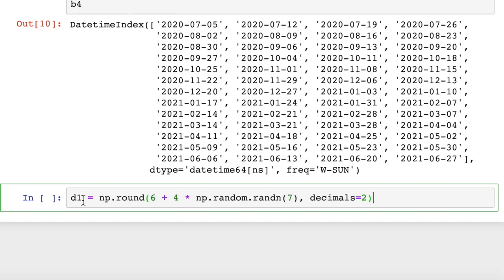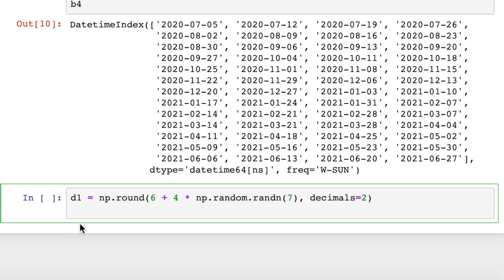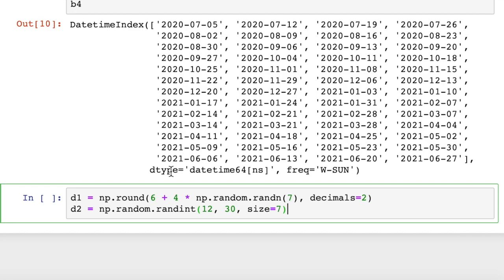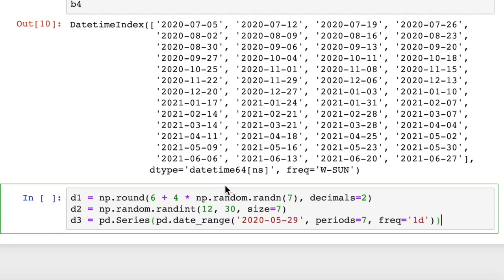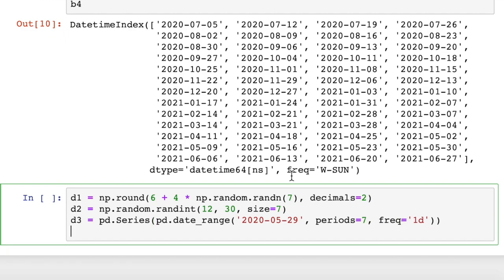So let's just create a quick - d1 will be a list of floating point values. And d2 will be a list of integers. So random integers between 12 and 30, seven values. And then d3 will be our date series. So we have a date range from May 29. And then we have seven periods, and they're one day apart.